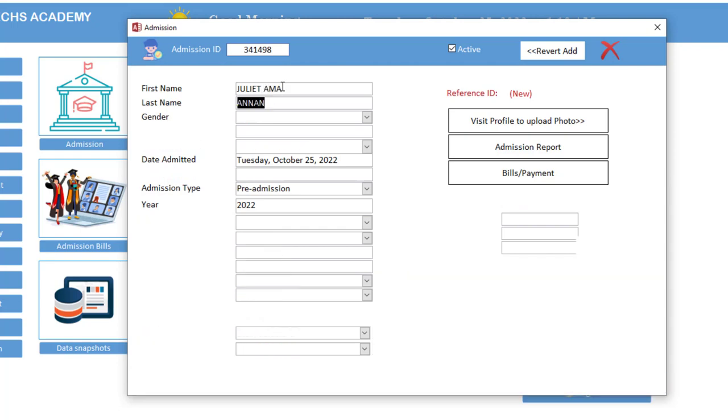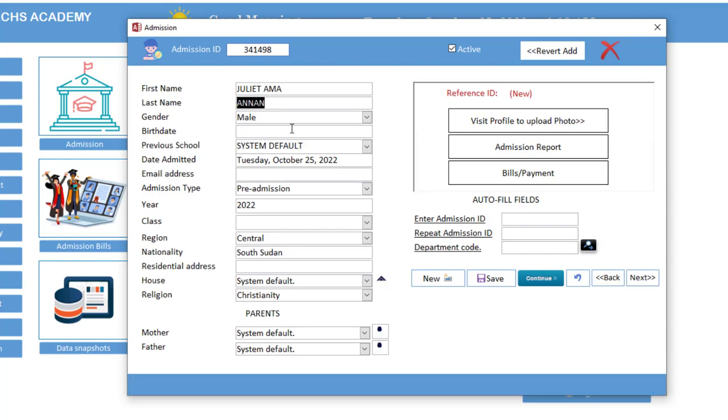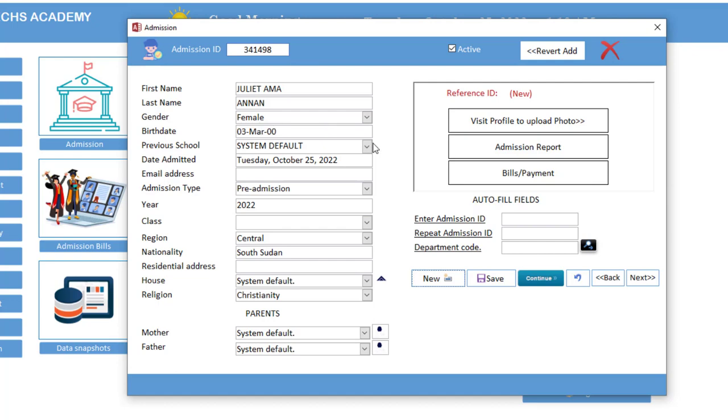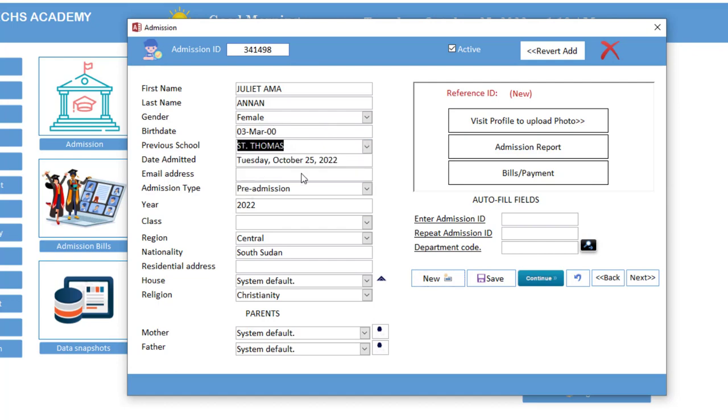Let me add another name. So Juliet is a female. Birth date, let's say third March 2010. So system defaults. Let me say previous school. If you want to edit the previous school, you type the school's name. So let's say St. Anglican.